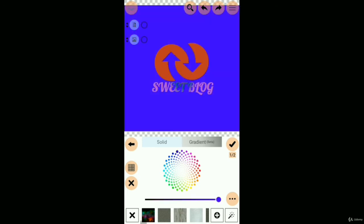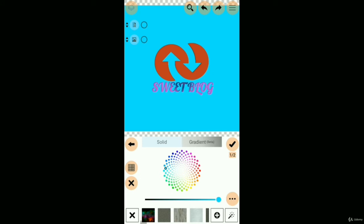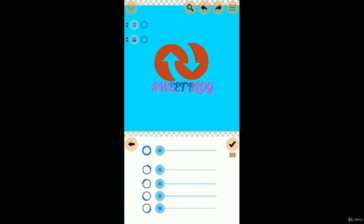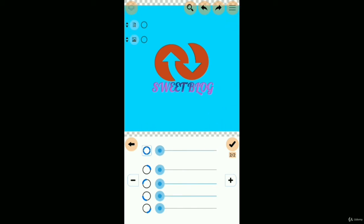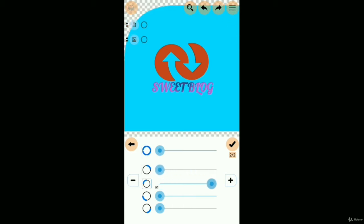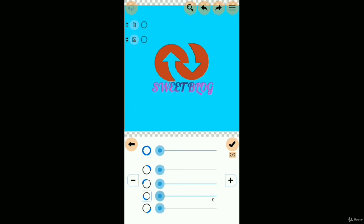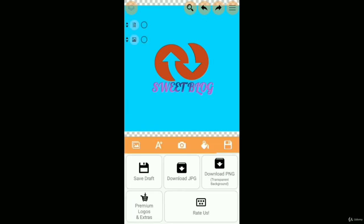Choose full background, which is better than circuit for the background color. You can also change the corner of the logo and save in various formats.